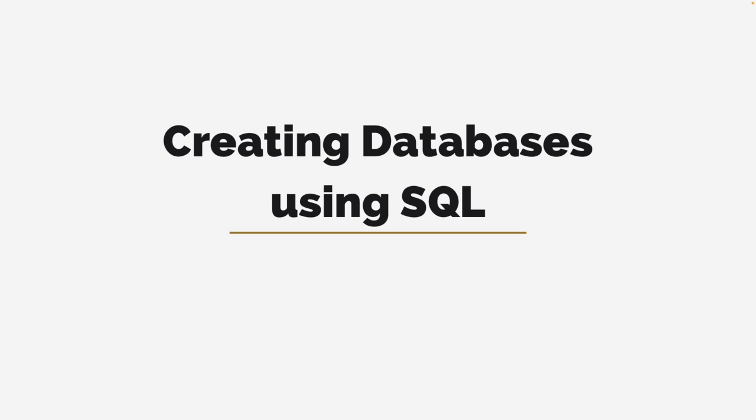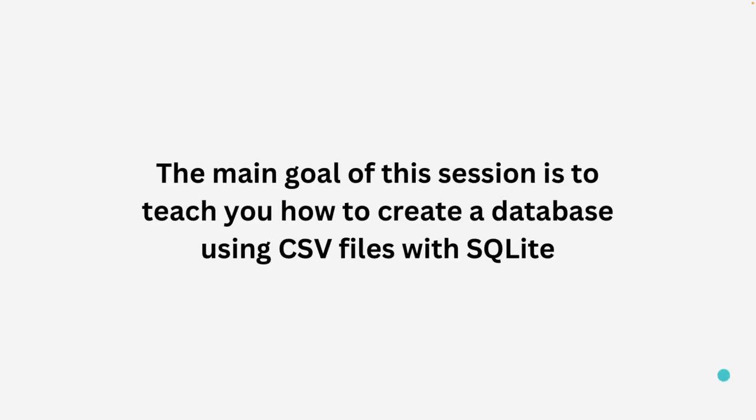Without much ado, let's go ahead and talk about how to create databases using SQL. So the main goal of this session is to teach you how to create a database and there are different ways that you can create a database. The first and most widely used way is to write the SQL code via creating tables and then you get to insert values into those tables. Basically you have created columns and tables and then you can set those values into those columns in the table. That's kind of like one way and that's really popular.